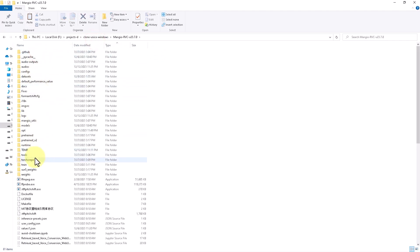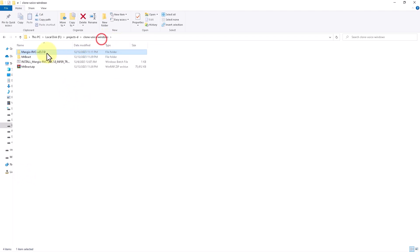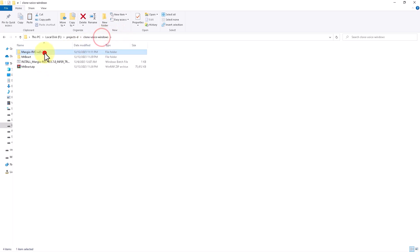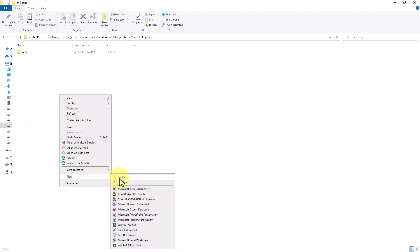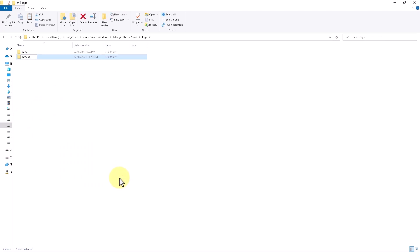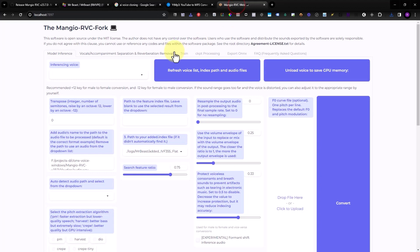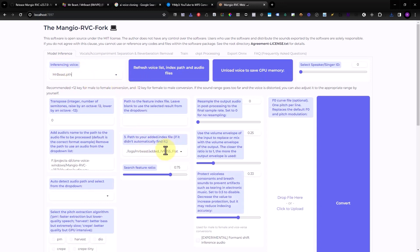Move the PTH file to the project's 'weights' folder. Then take the index file and move it to the 'logs' folder — create a subfolder called 'MrBeast'. Now go back to the application, refresh the voice list, and you can see the model is there. The index file is automatically selected.